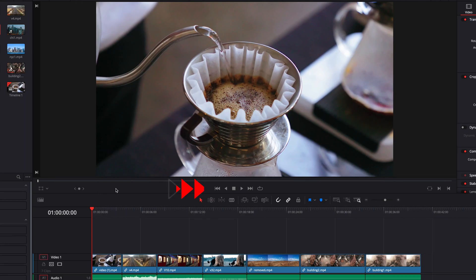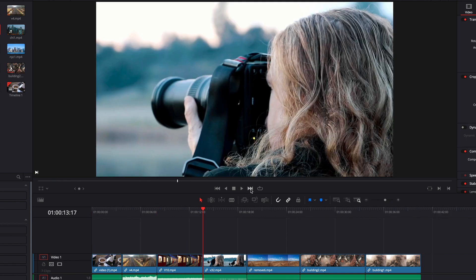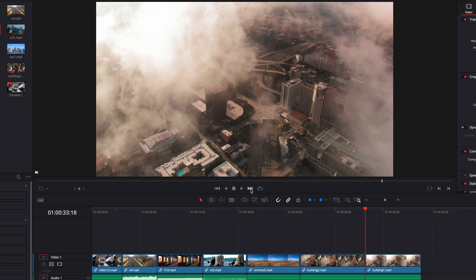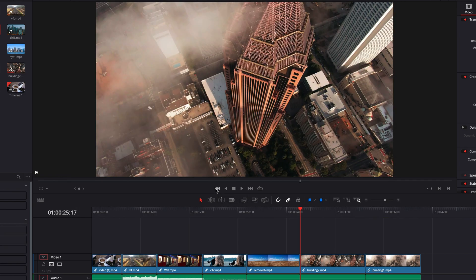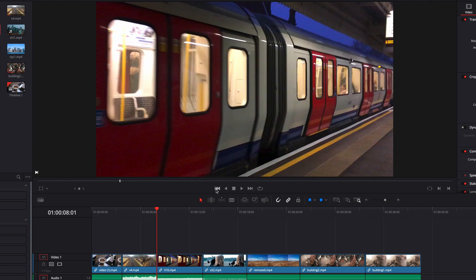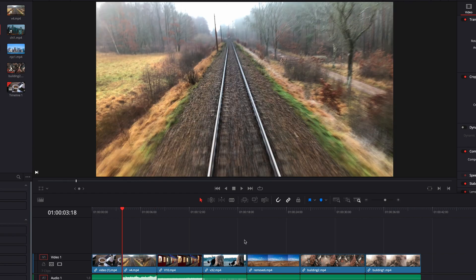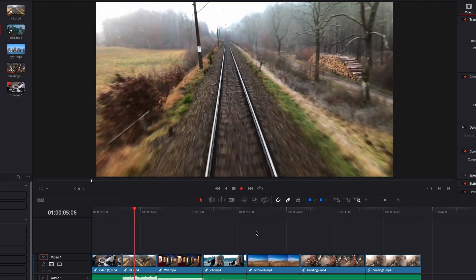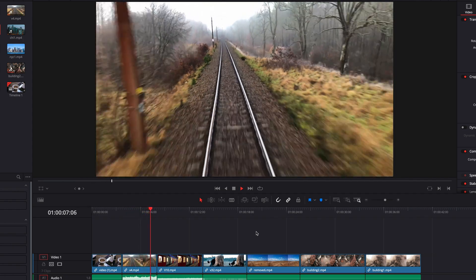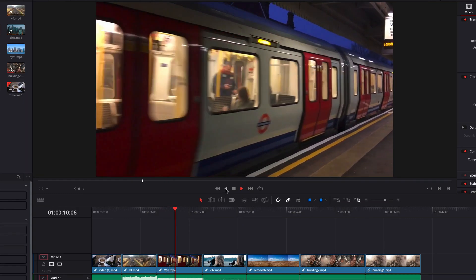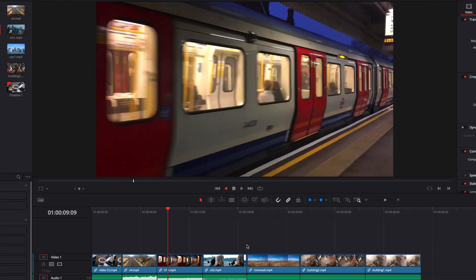One last thing we can take advantage of here in the viewer is the transport controls, located right underneath the jog bar. If we click 'go to the next edit point,' this will allow us to jump to the next edit point in the timeline during playback. If we want to go back, simply click 'go to the previous edit point.' Clicking 'play forward' initiates playback at 100% speed, and clicking 'play backward' initiates reverse playback at 100% speed.